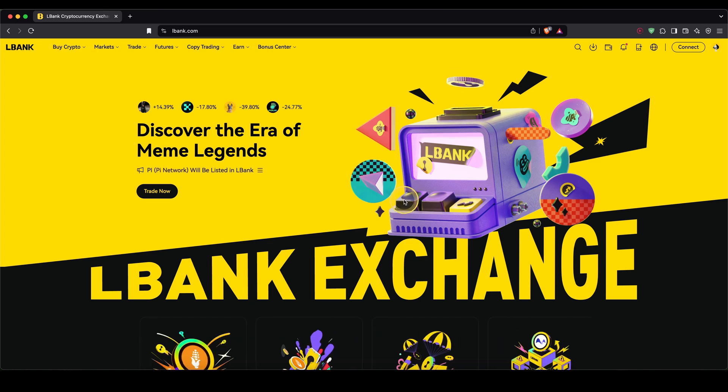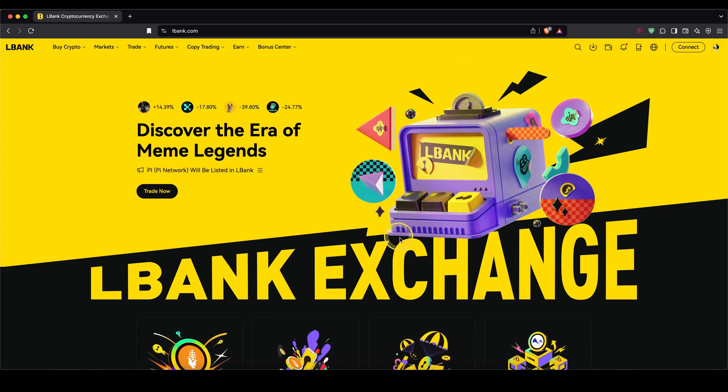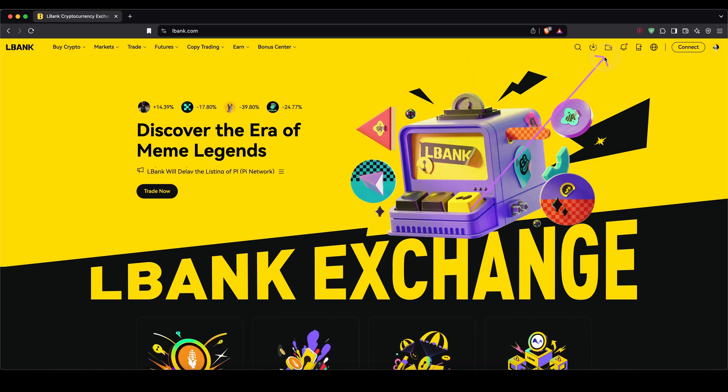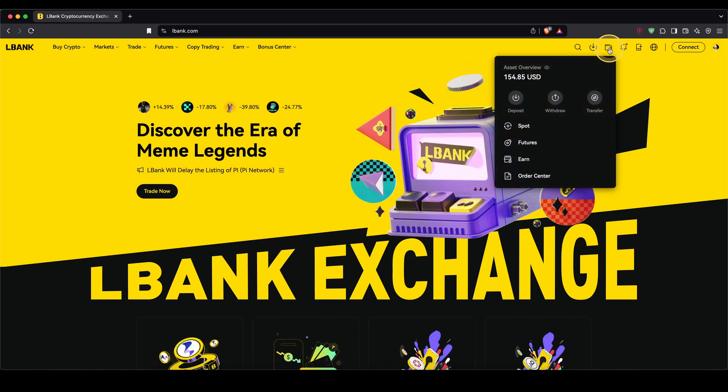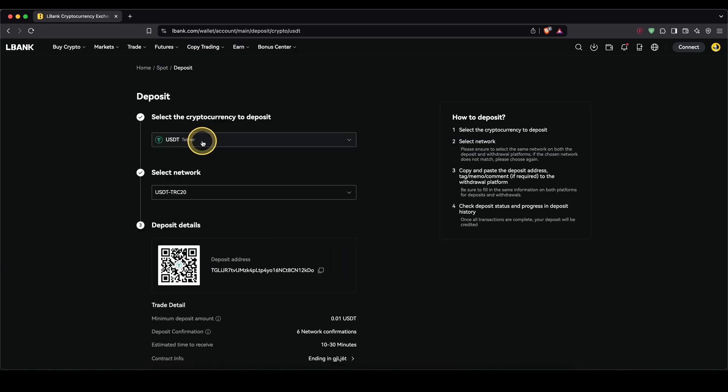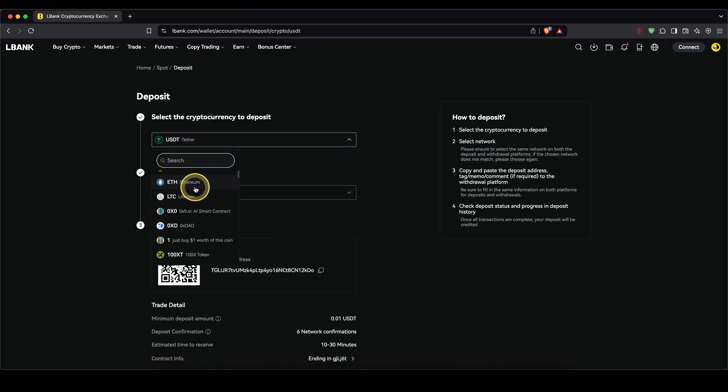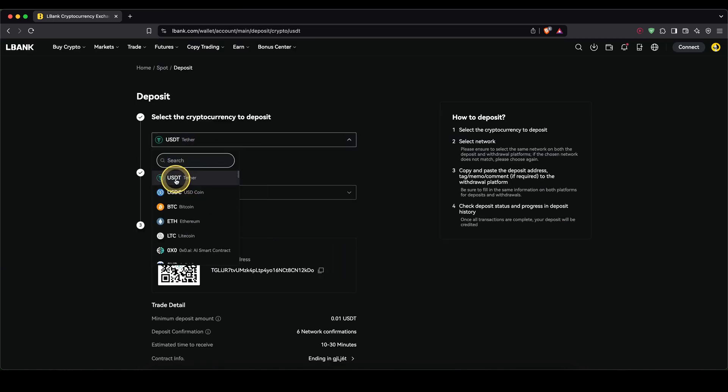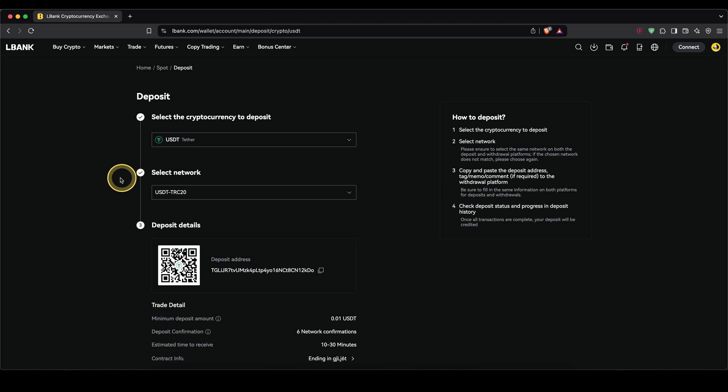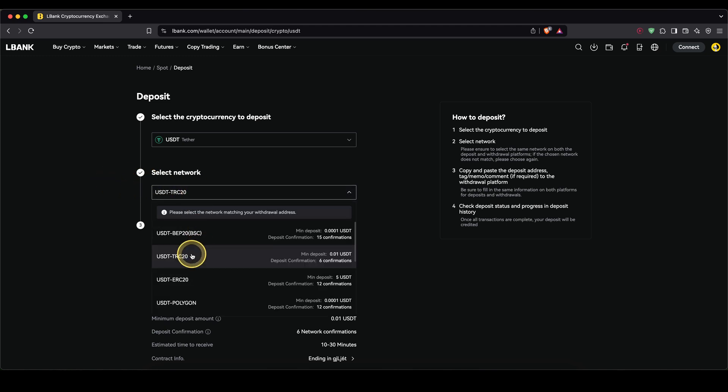And the first thing I want to show you is how you can easily deposit crypto. So you simply go up here to the wallet symbol and then click on deposit. Then up here, choose the cryptocurrency you want to deposit. As you can see, there's many of them. I'm just going to simply use USDT right here.